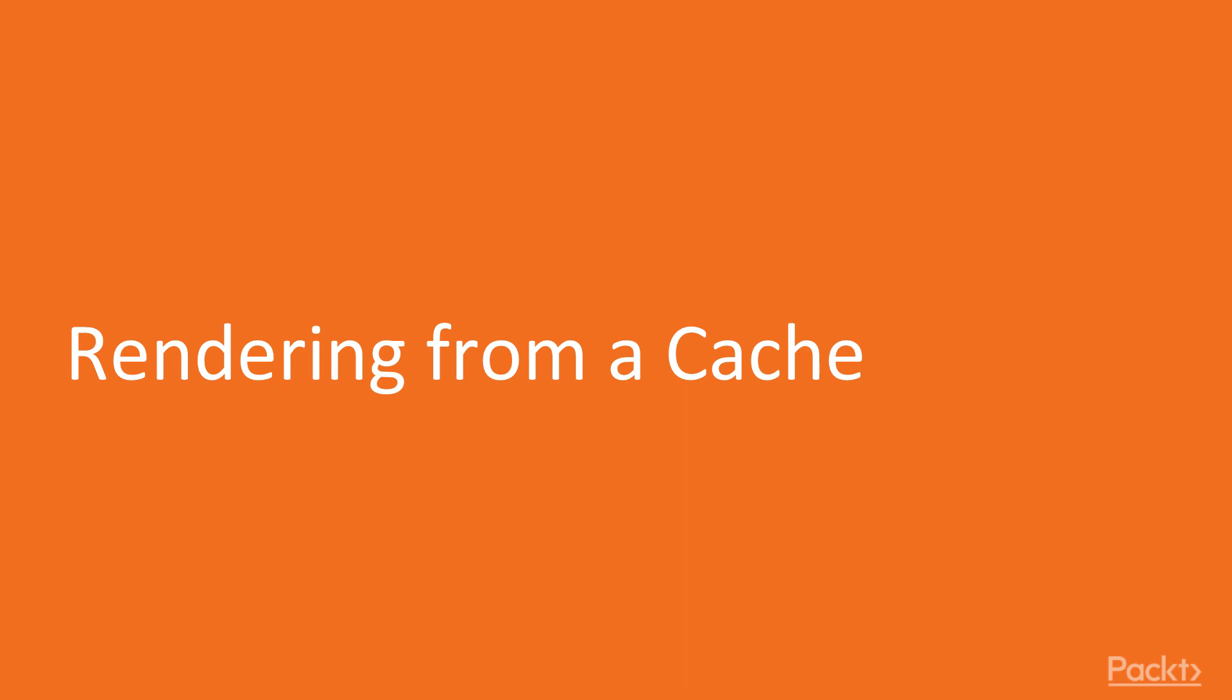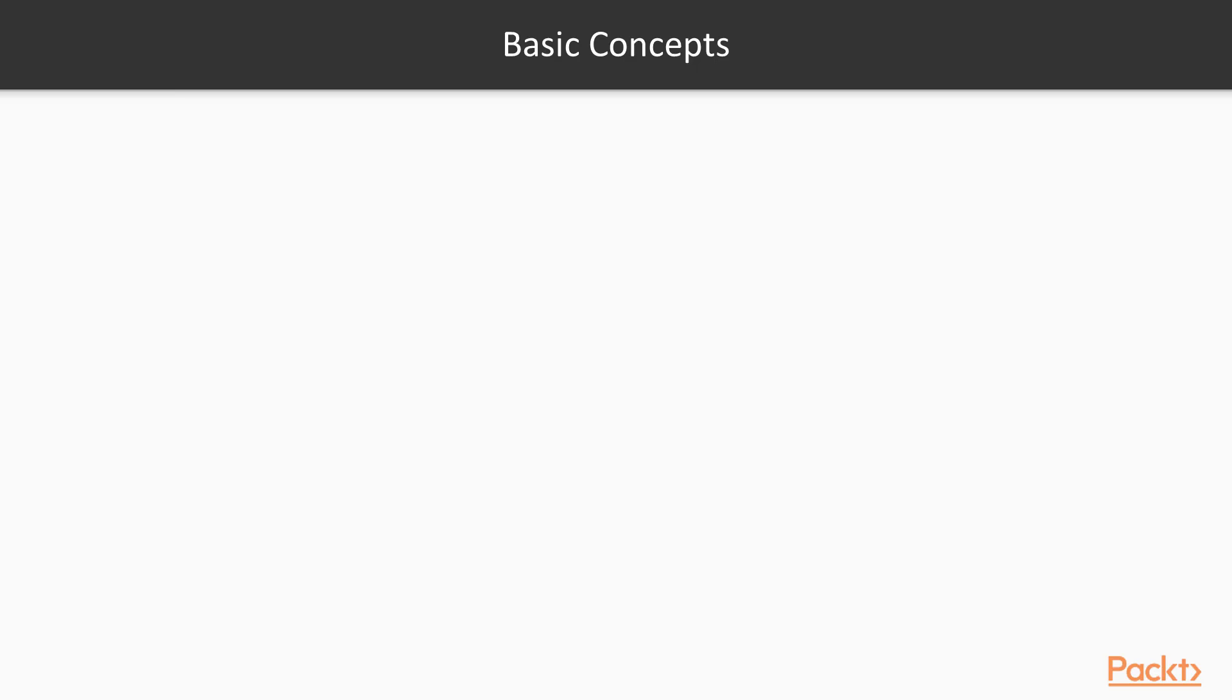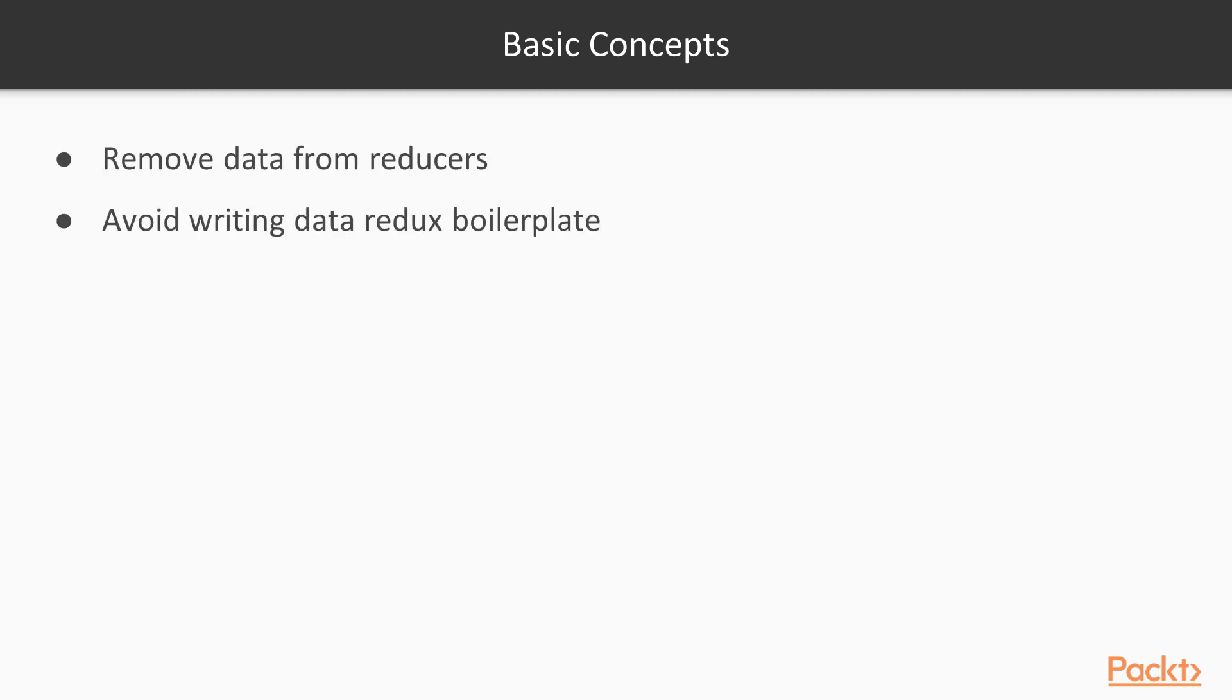This will remove most of our Redux code and should simplify the way we think about state. Basic concepts of this idea is to remove the data from the reducers, avoid writing data Redux boilerplate, and save inside the Redux only the application state.